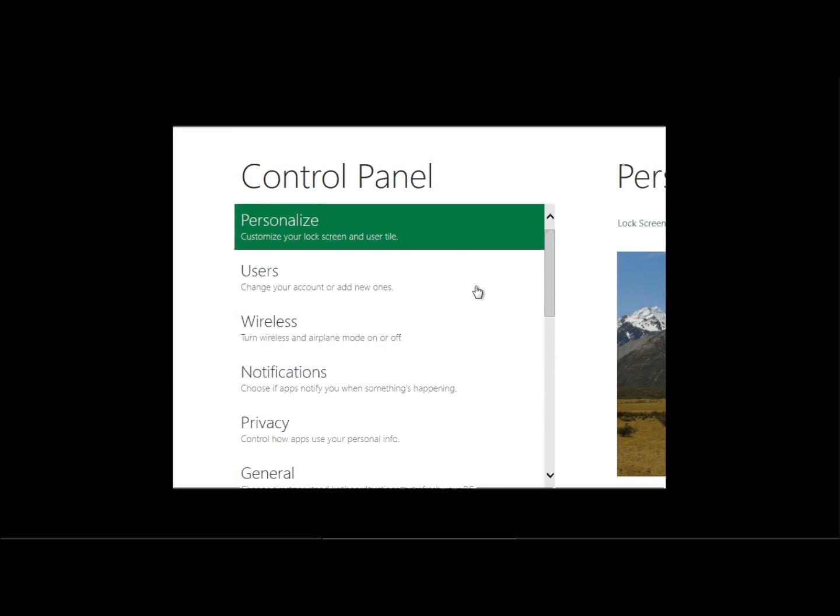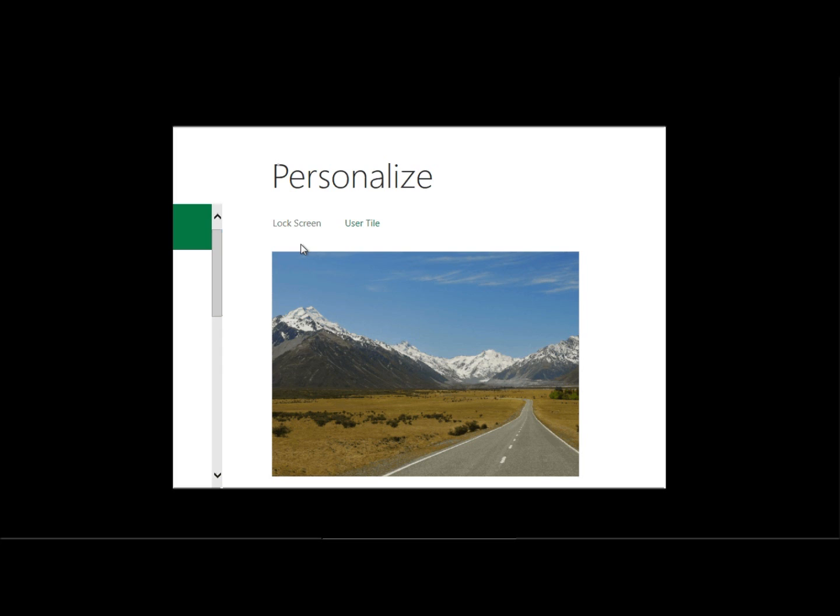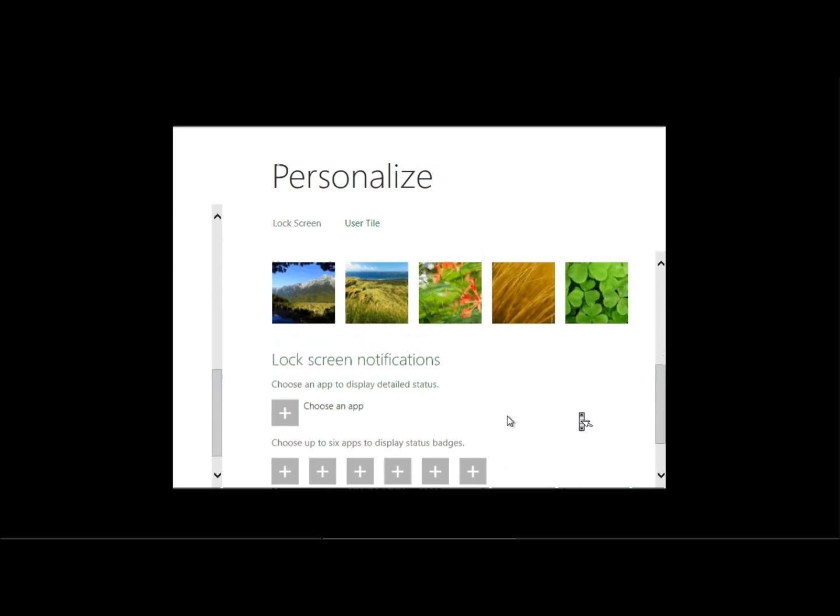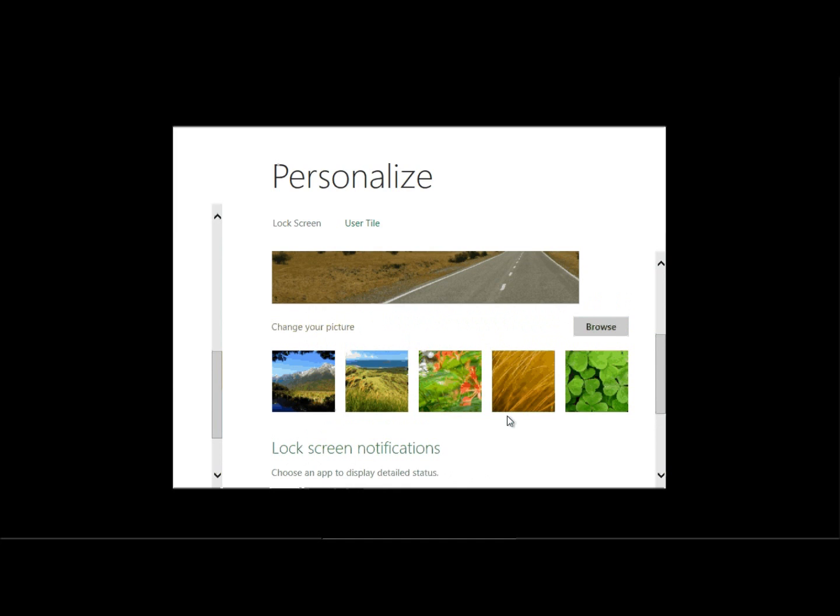That is something really cool. So I really like that. If I go to here to the right, here I personalize, here I can change the lock screen image, again, the smooth scrolling works. And then I can change the pictures.